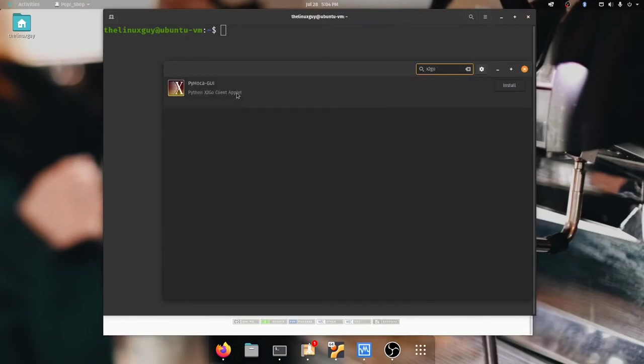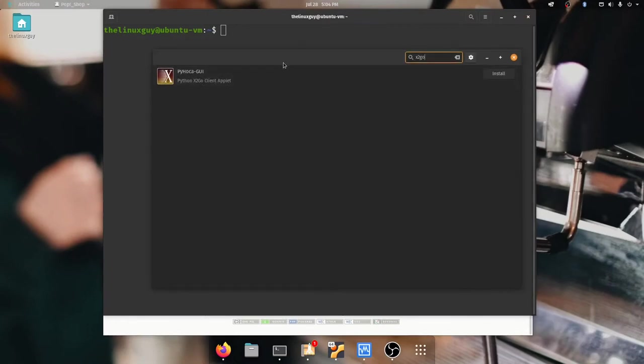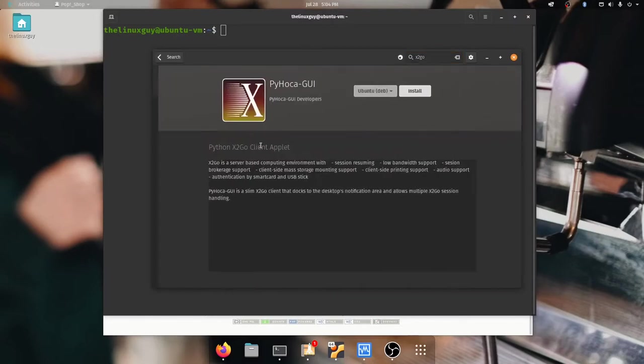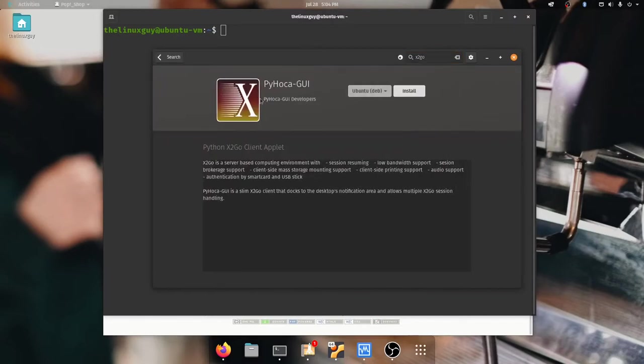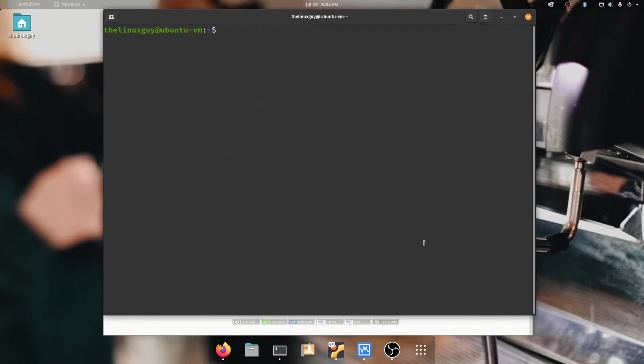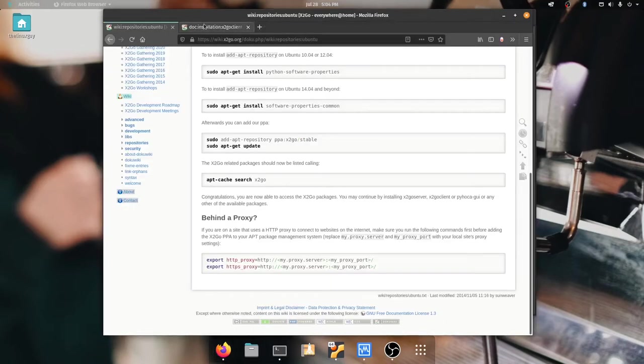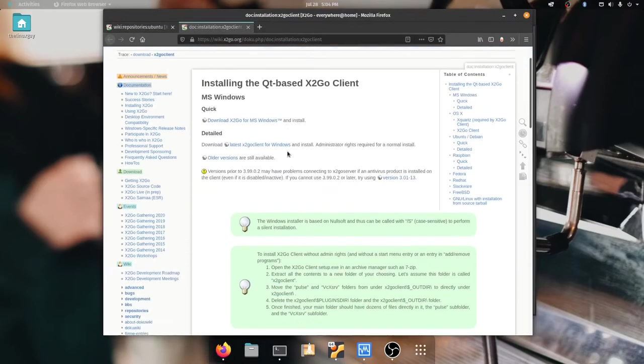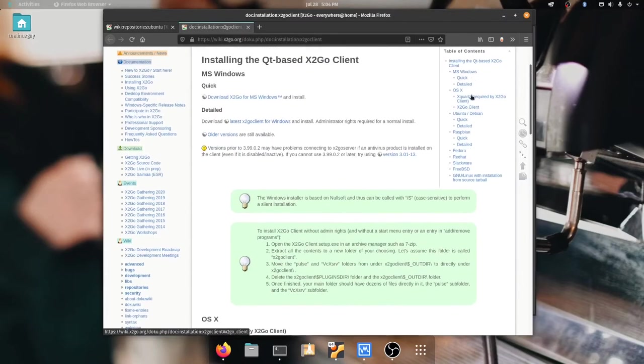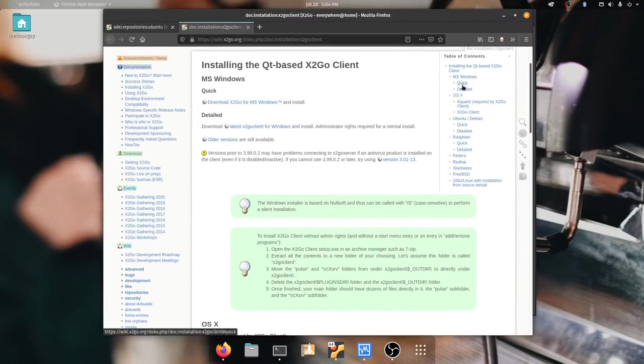X2Go says it supports a lot of stuff it doesn't so we'll look at that in a minute but you can get x2go the client in two ways. I have it here in the pop shop I've searched for x2go and there's this Python GUI for x2go you can install. That's not the one I actually have.